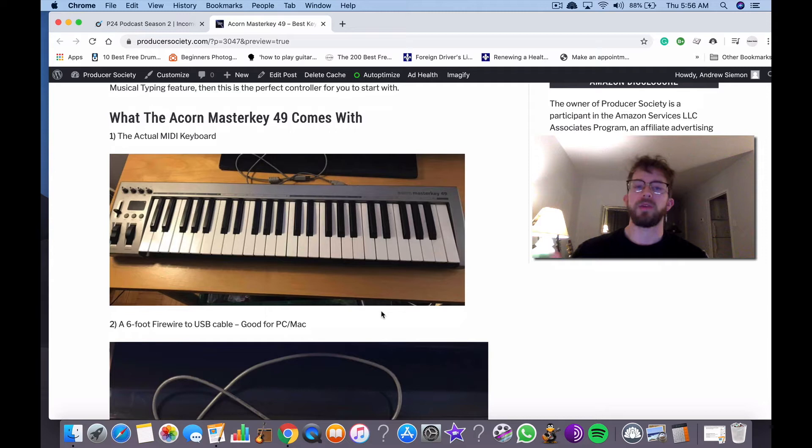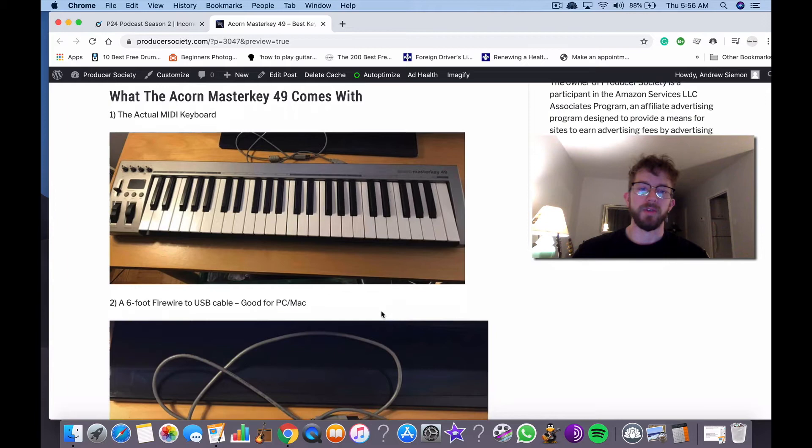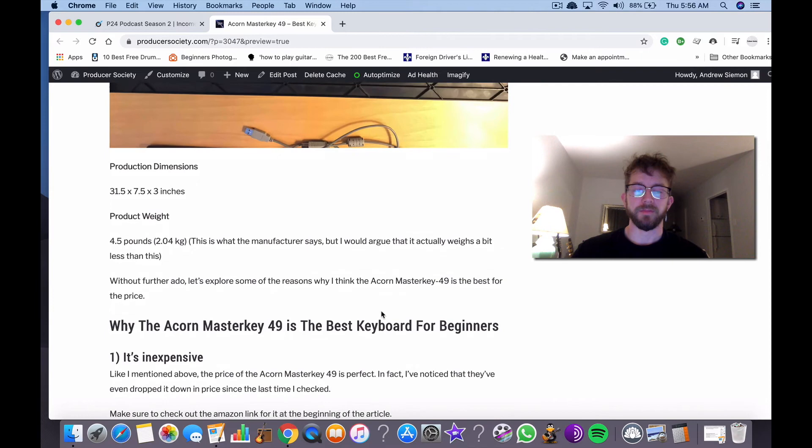The keys aren't weighted, so it doesn't have that realistic feel that a more expensive keyboard may have. But ultimately, it works fine for what it is. I have no issues with this keyboard at all. I think it's perfect for someone who wants to get their first MIDI keyboard and you want to really get a feel for music production.